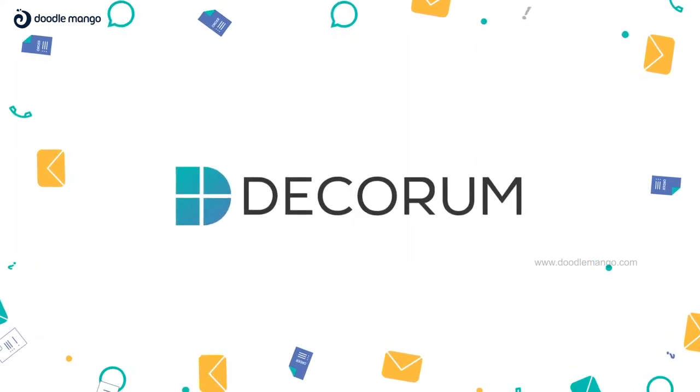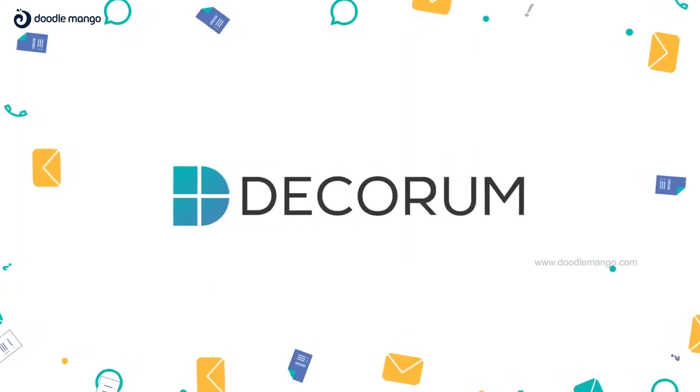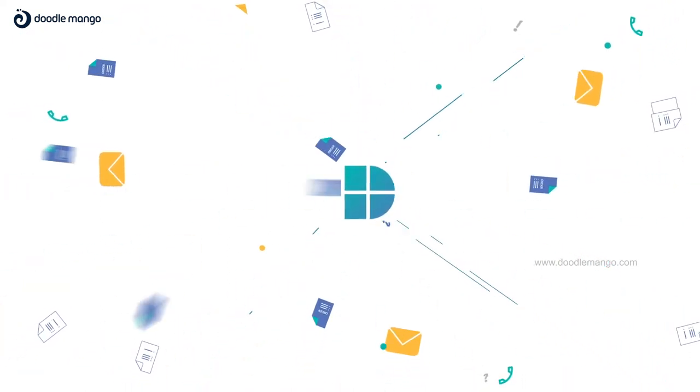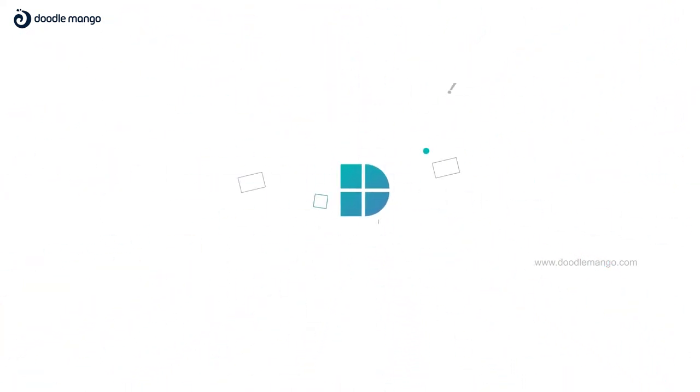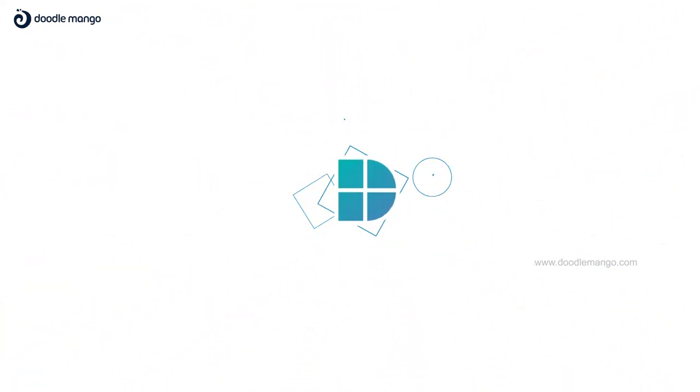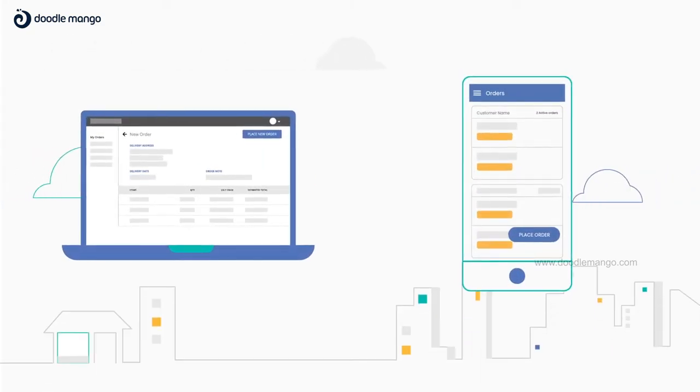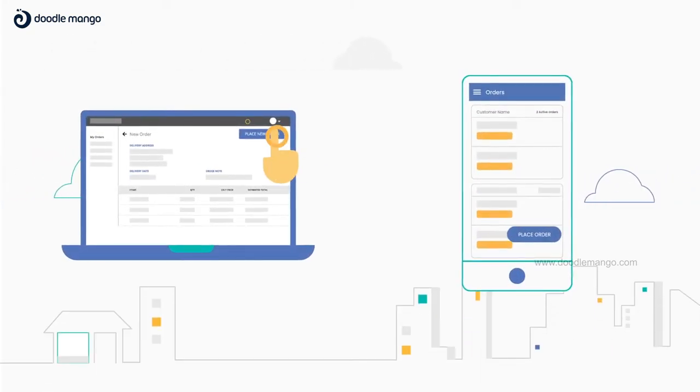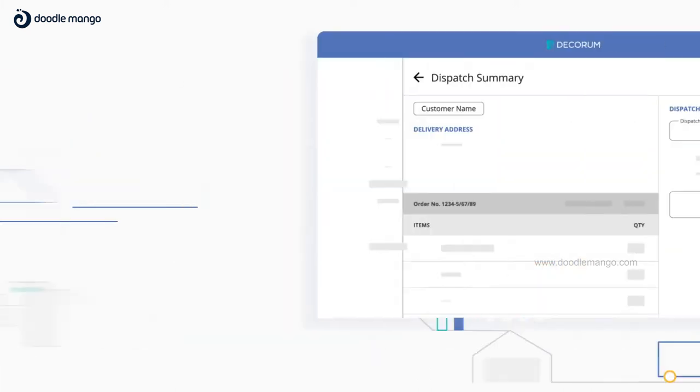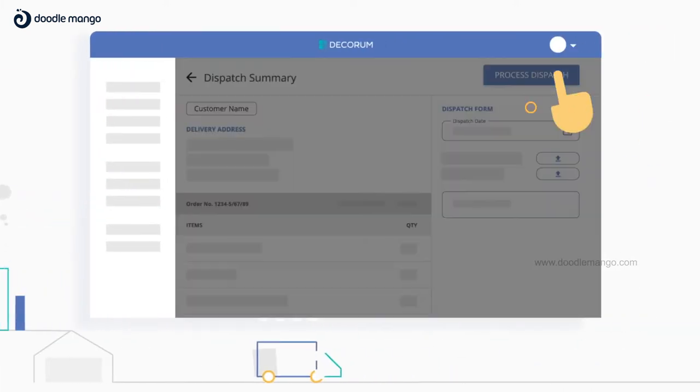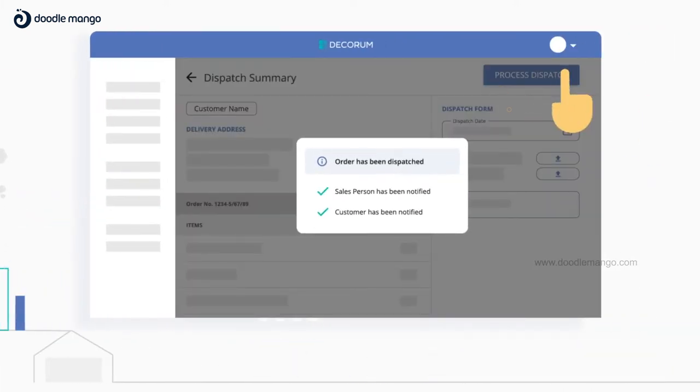Decorum is an end-to-end order management solution that brings everything you need to execute orders into one tidy place. Your customers and salespersons place orders directly. The operations team plans and dispatches them all within Decorum.